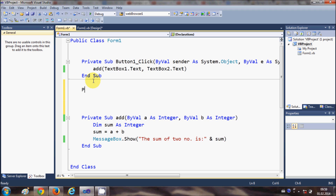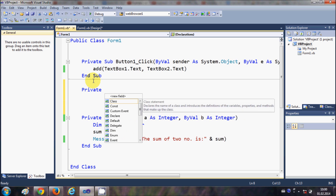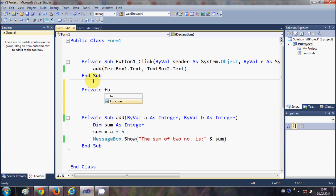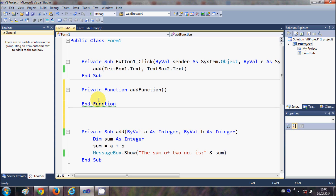Let me start creating a function. I'll write 'Private', then use the keyword 'Function', and give it the name 'AddFunction'. I'll add the brackets and press Enter, and you can see it automatically creates the 'End Function' code for you.